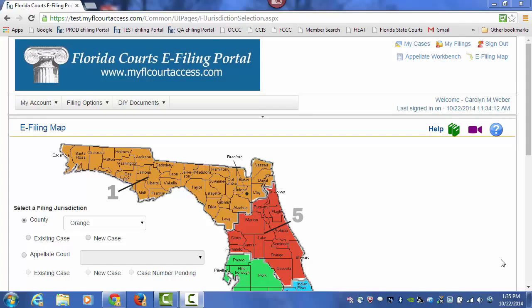Welcome to the Florida Courts e-filing portal and filing to an existing case. When you are filing to an existing case, there are two ways to access your case.